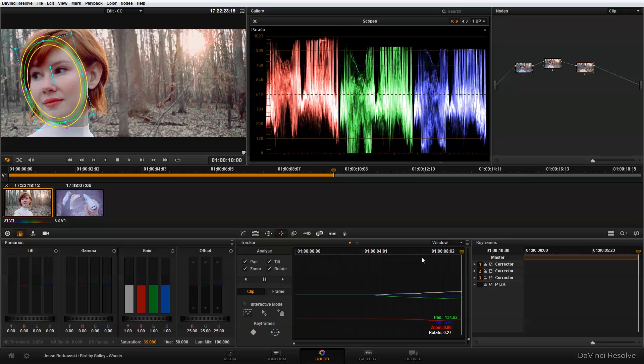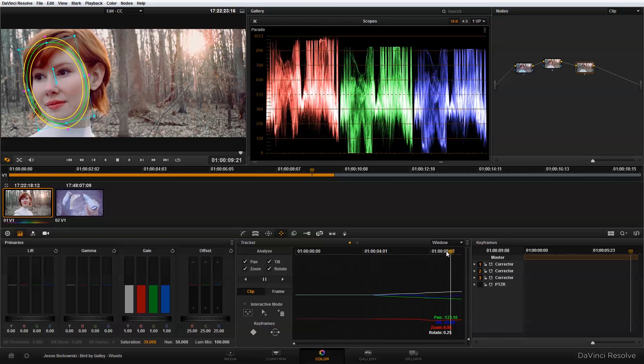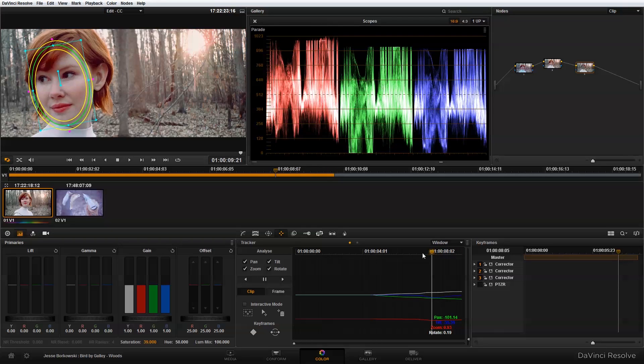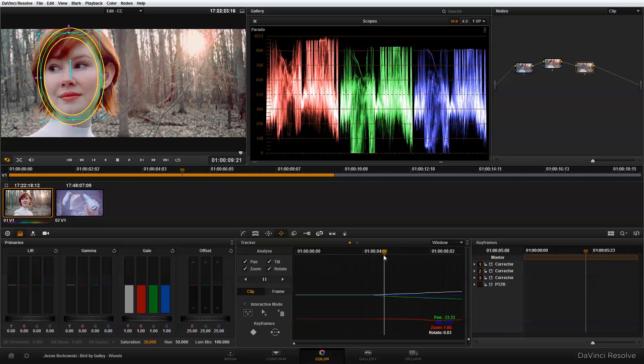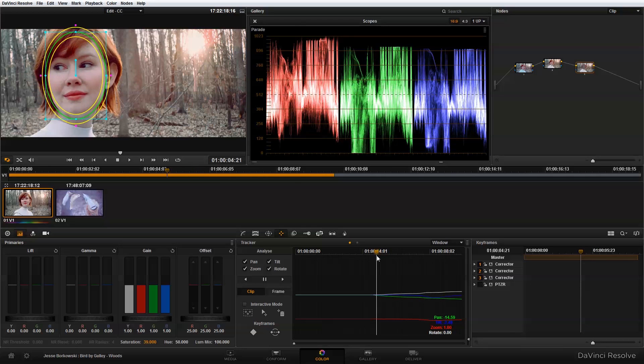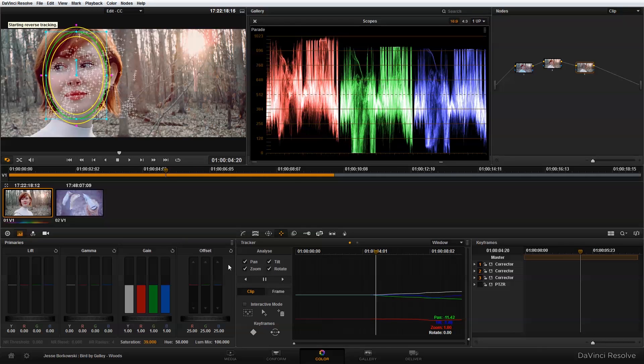And then once it's done tracking forward, you'll see as I scrub back, the power window stays and moves with her face. And then I want to track the power window backwards.